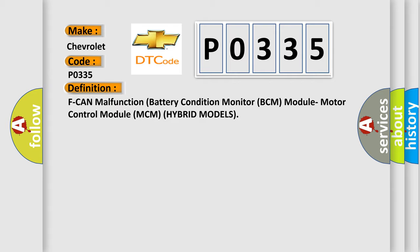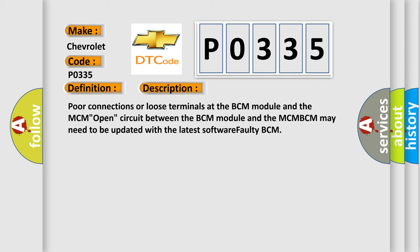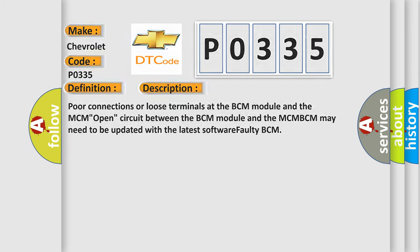And now this is a short description of this DTC code. Poor connections or loose terminals at the BCM module and the MCM, open circuit between the BCM module and the MCM BCM may need to be updated with the latest software, faulty BCM.